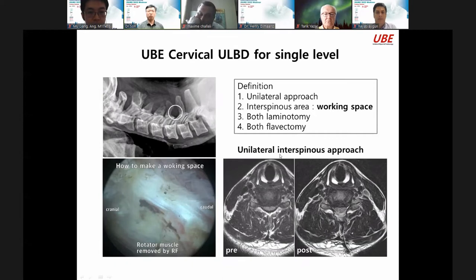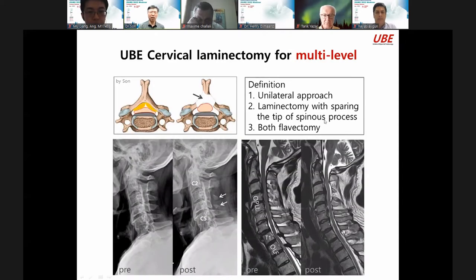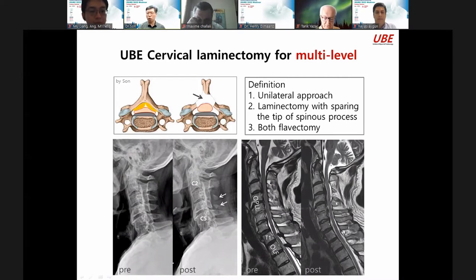Also, UBE laminectomy for multilevel: definition is unilateral approach laminectomy with sparing the spinous process, and both flavectomy. This patient has OPLL and OLF. After surgery, full decompression of cervical OPLL, thoracic OLF — together.